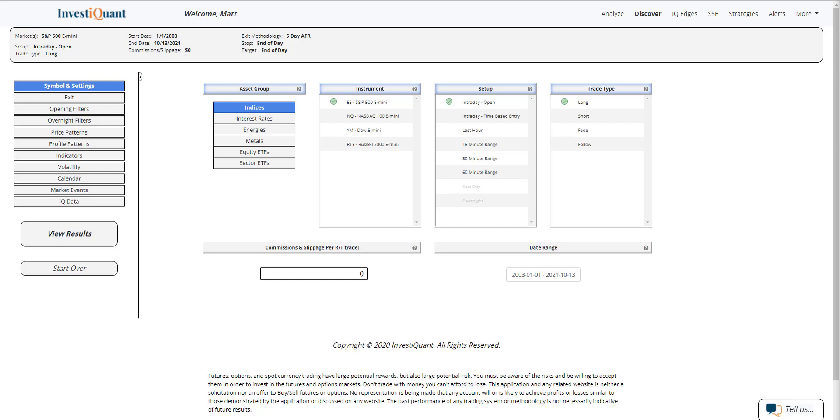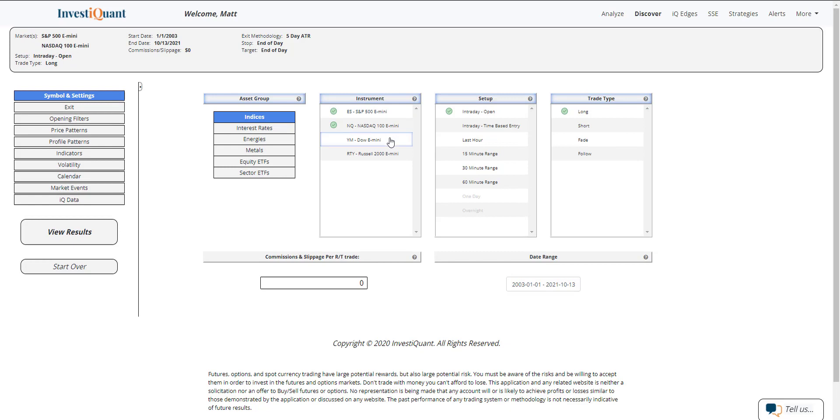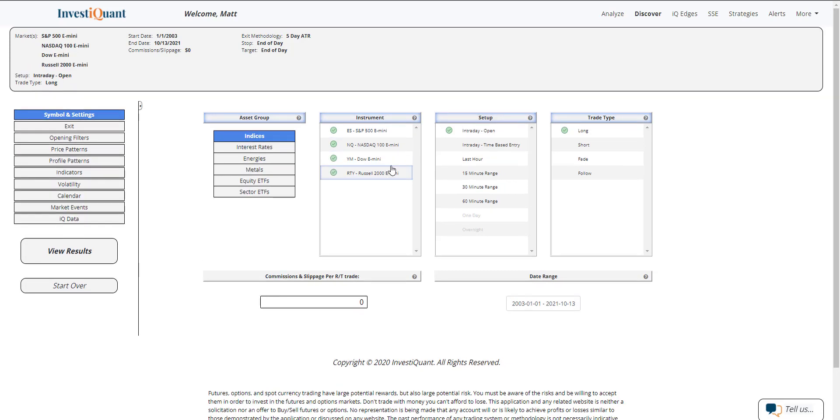Let me go ahead and set this up using all four instruments. The setup is going to be based upon entering the market long at the open of regular trading hours, which is 9:30 a.m. Eastern time and exiting at 4:15 p.m. Eastern time.